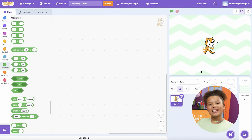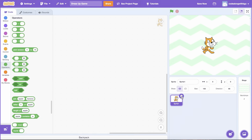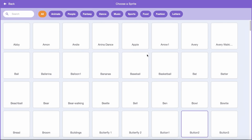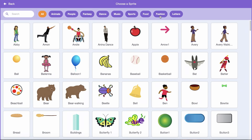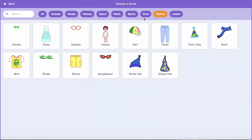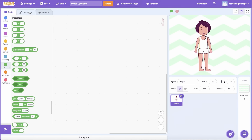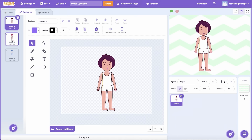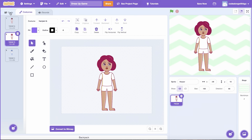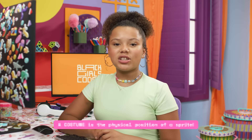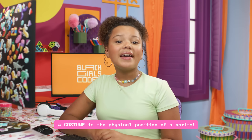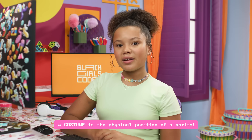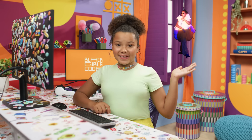Once we have our backdrop set, let's add a Sprite to the project. Go ahead and delete the Scratch cat from the project, and click the cat icon. Click the Fashion tab at the top of the page, then select your Sprite. I'm picking the Harper Sprite, and choose whichever costume you prefer — I'm choosing Harper B. Even though we're talking about dress-up today, remember costume in Scratch doesn't mean what your Sprite is wearing; it's the physical position of the Sprite. For example, if I were a Sprite, this could be Kehlani left, and this could be Kehlani right.